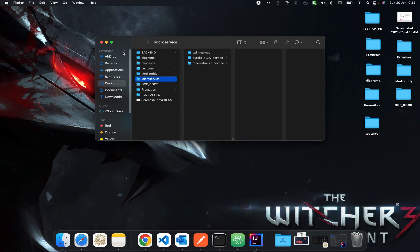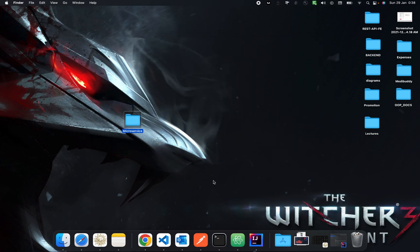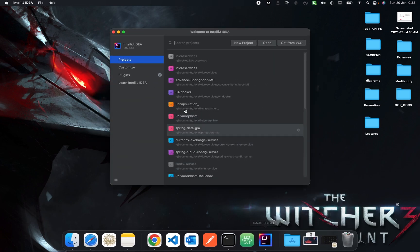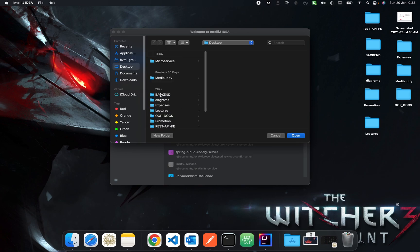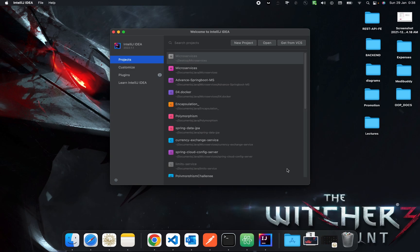Okay so now what we have to do is just open your IntelliJ IDE and open the folder where you have stored all of your services. So let's go in desktop and microservice and hit open.